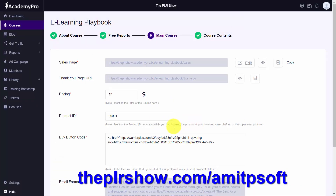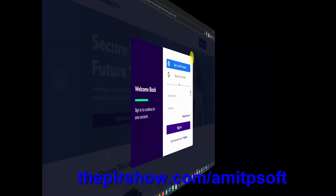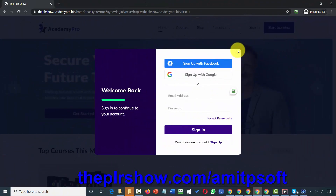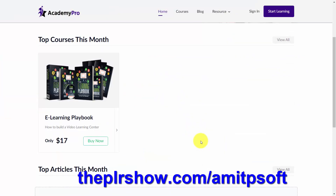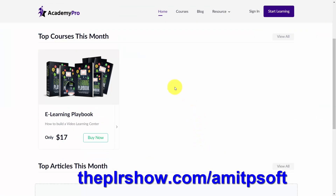The buyer is going to get access through this thank you page URL. That means you can use whatever page system that you want, and whatever payment system you want. You'll notice here I have a Warrior Plus buy button code. What you will have with Academy Pro is the ability to display all of your courses on one page, so if you're going to be selling your courses one by one, you'll be able to display them as you set them up inside of Academy Pro.